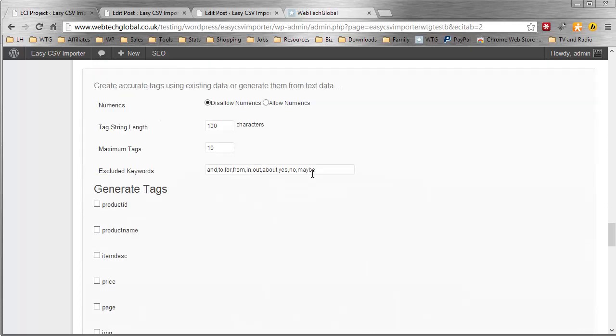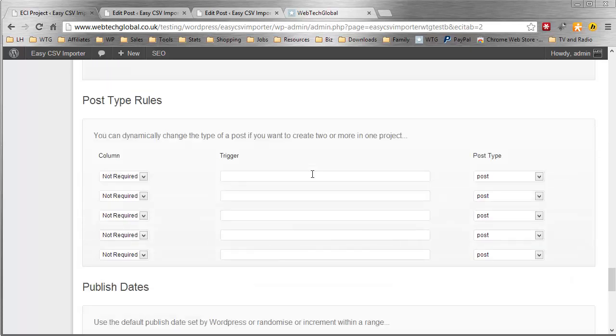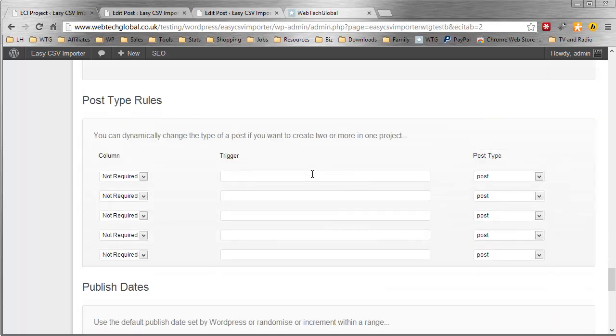Tag rules. This is to help perfect your tags. Post type rules. This is the ability to change the actual post type depending on values in your data. We can enter the trigger here. There's other things we can do with that but we're trying to keep it simple right now.